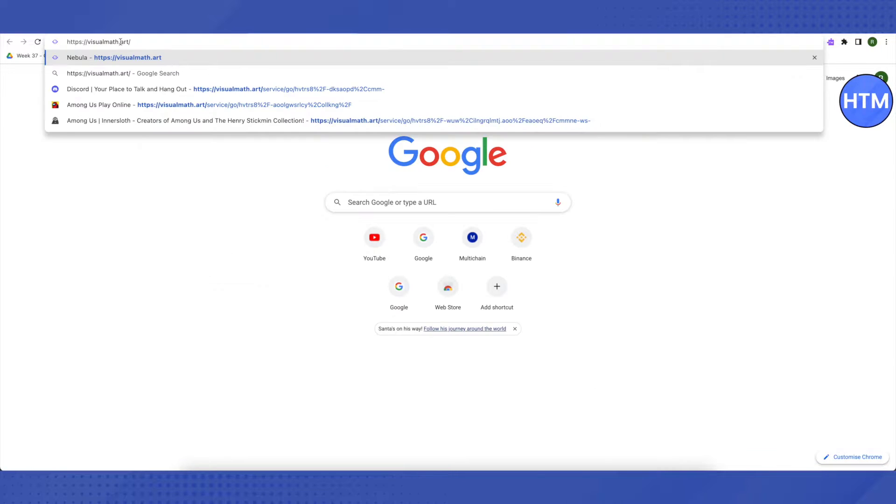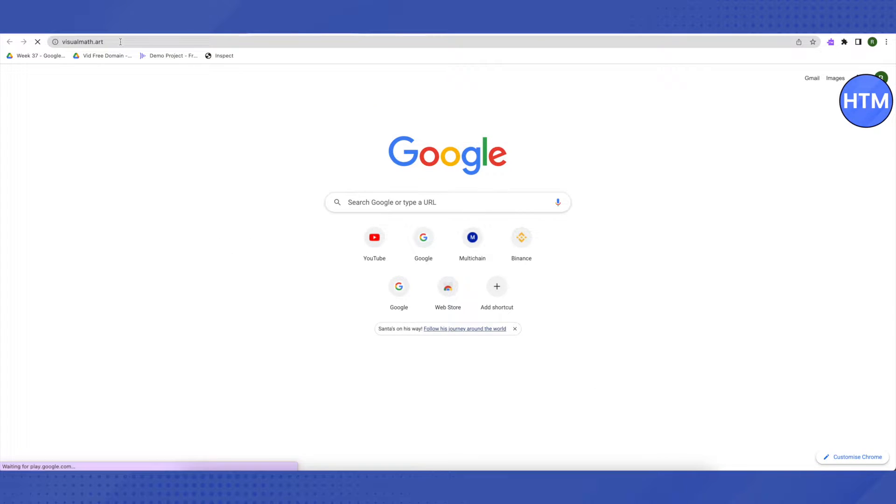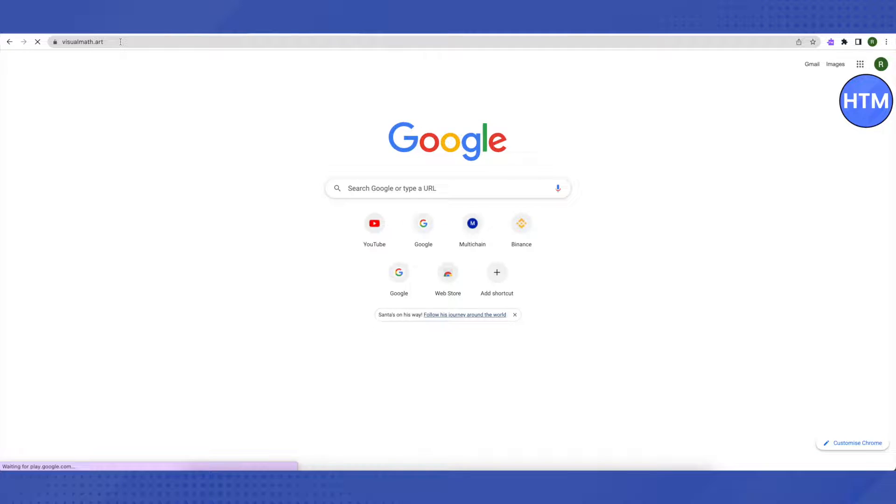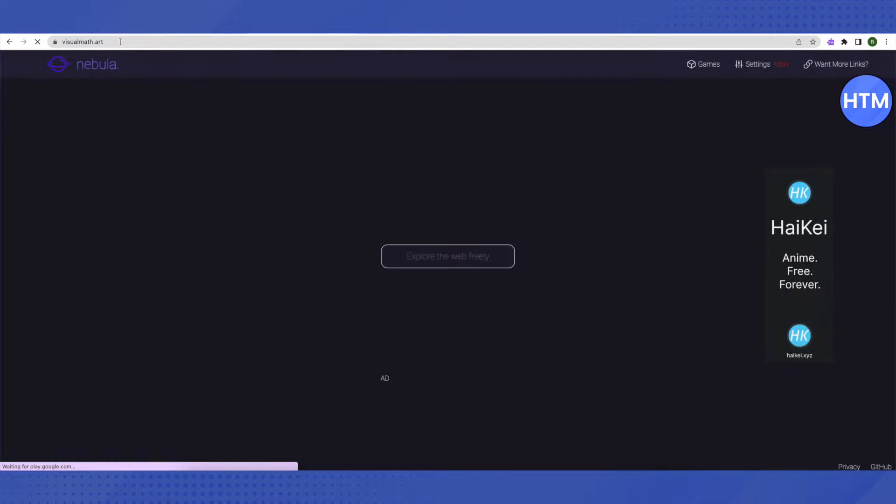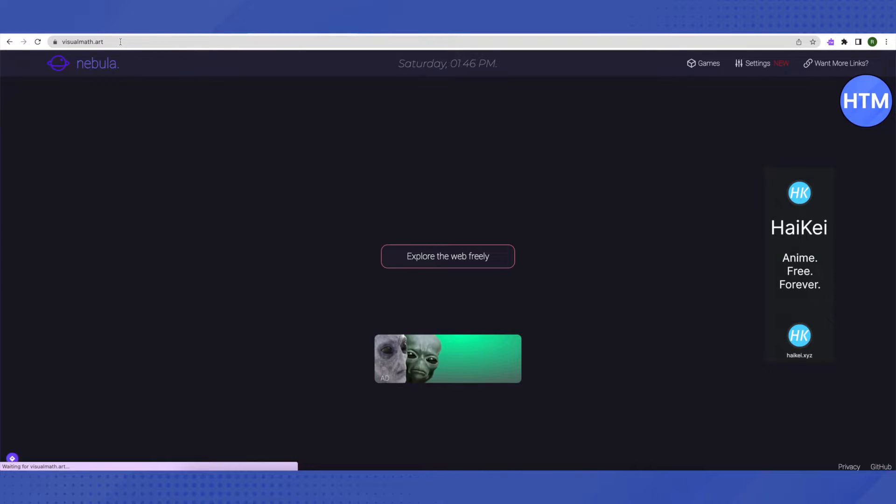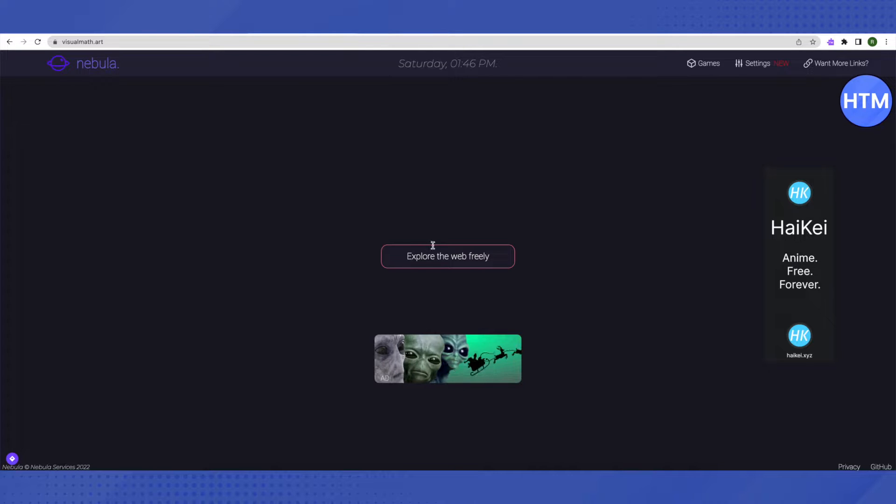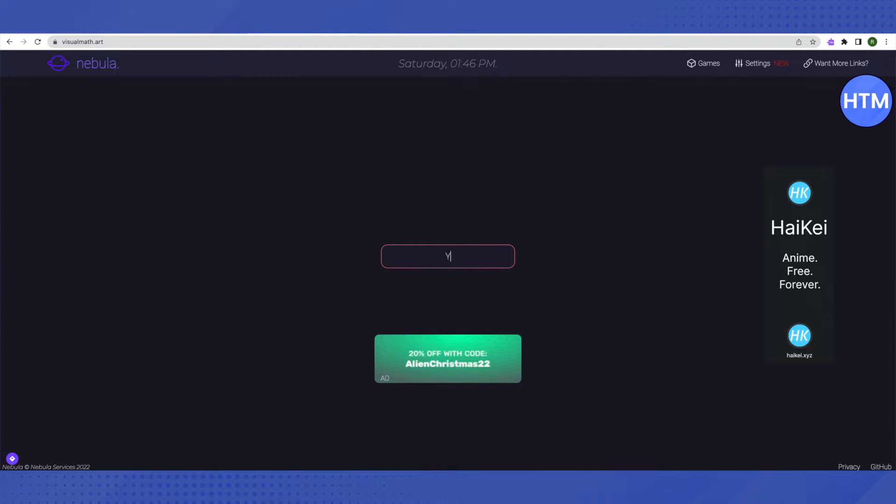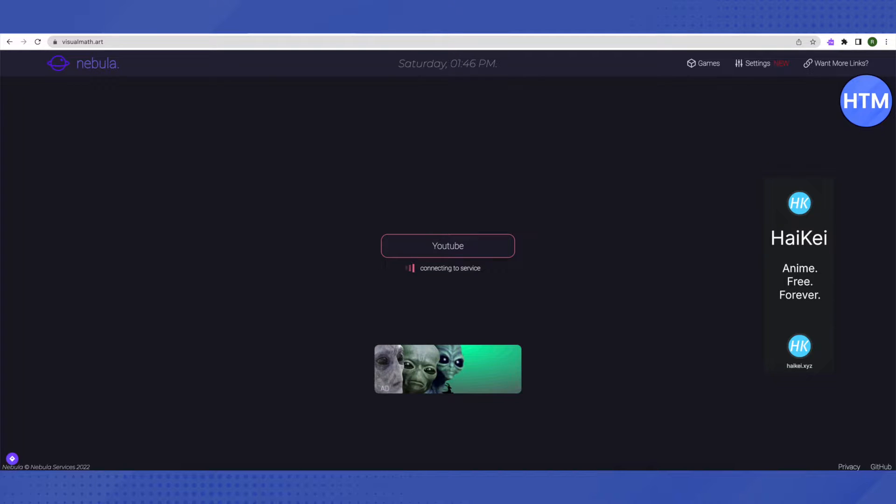Copy the link and paste it in your tab, then click enter. This will redirect you to a proxy server called Nebula. Here, search for YouTube and click enter.